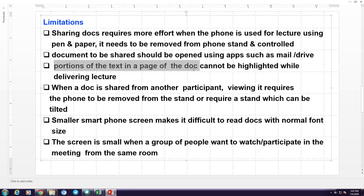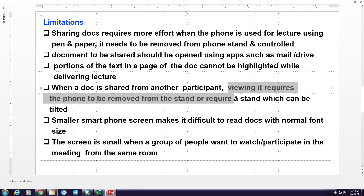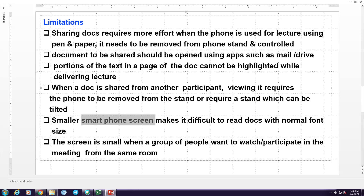Another limitation is that the shared document — you cannot highlight the individual portions of the text in the shared document, like what I am doing now. I can only move the page forward or backward; I cannot highlight the individual portions of the text in a page of the document. And another problem is when a document is shared from another participant and you would like to view it, you have to remove the phone from the stand or tilt the stand. Also, because the smartphone screen is small, whatever document you read will be too small on the screen if you are using the normal font.